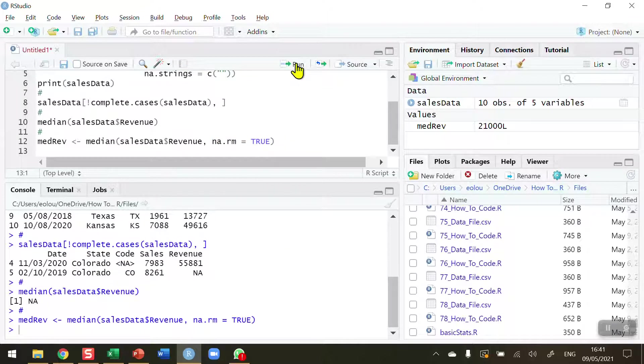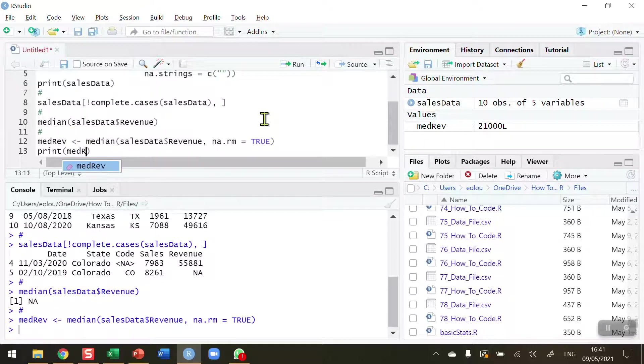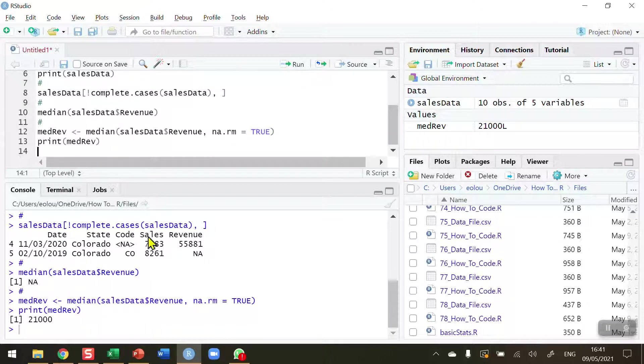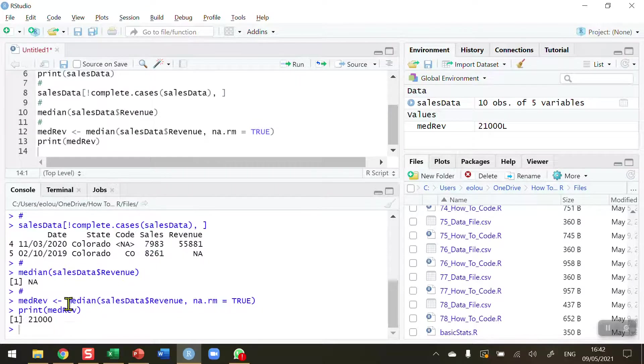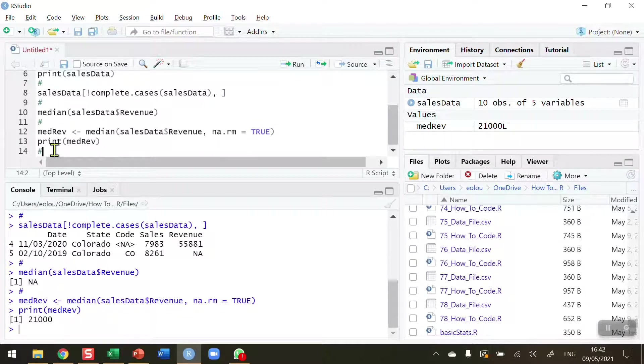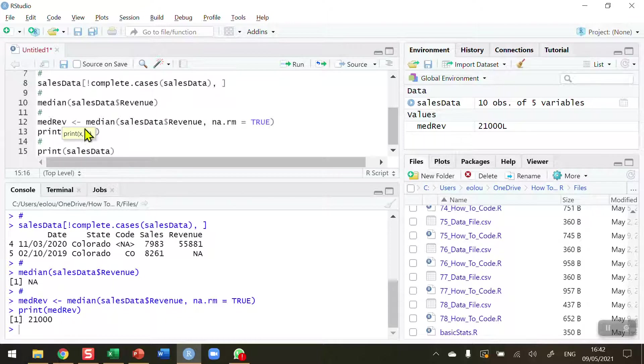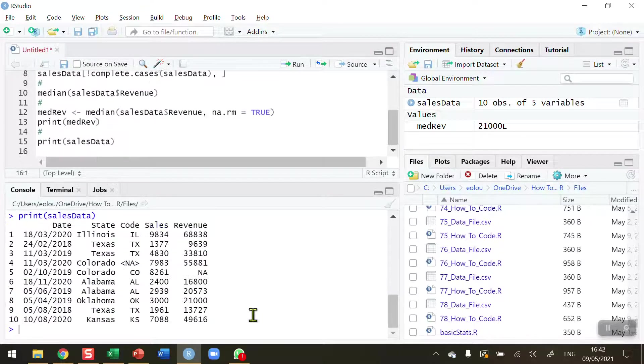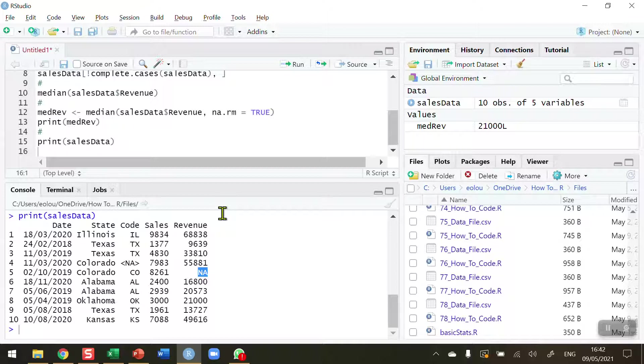And I want to print out the MedRev variable to see what value it is. Run this. And we can see that the median value of the nine full complete cases is 21,000. So now I want to insert that 21,000 into the NA. If I print out the data set, we can see that the NA value is still there. So even though we've calculated the median, we have not inserted it yet. So that's our next task.